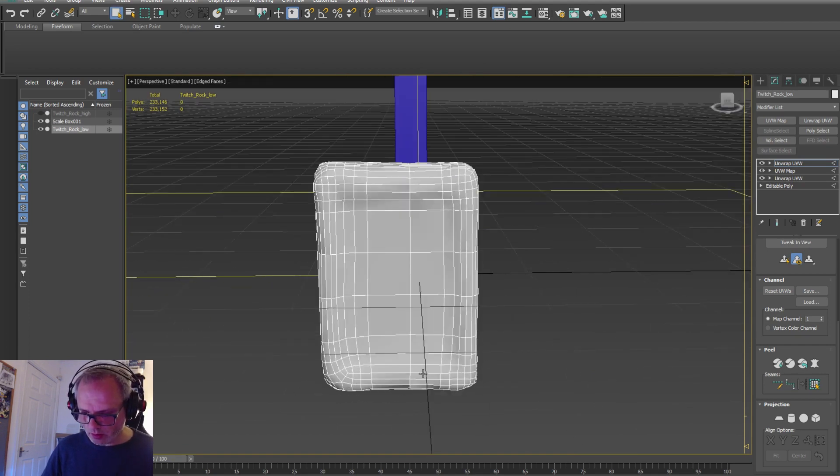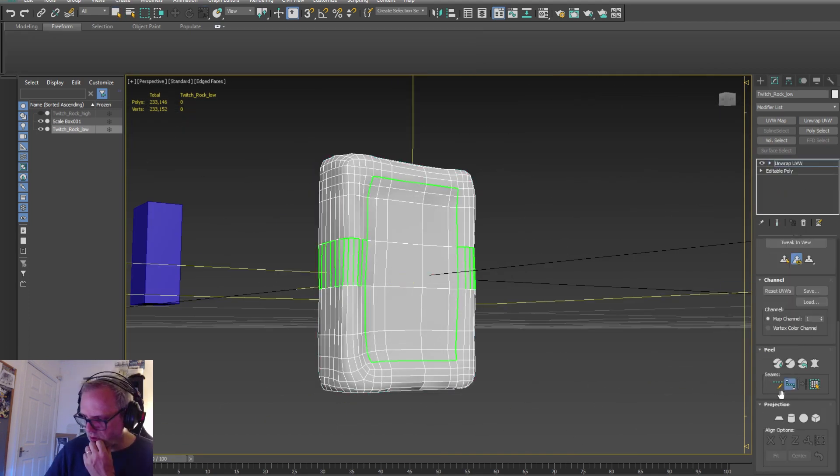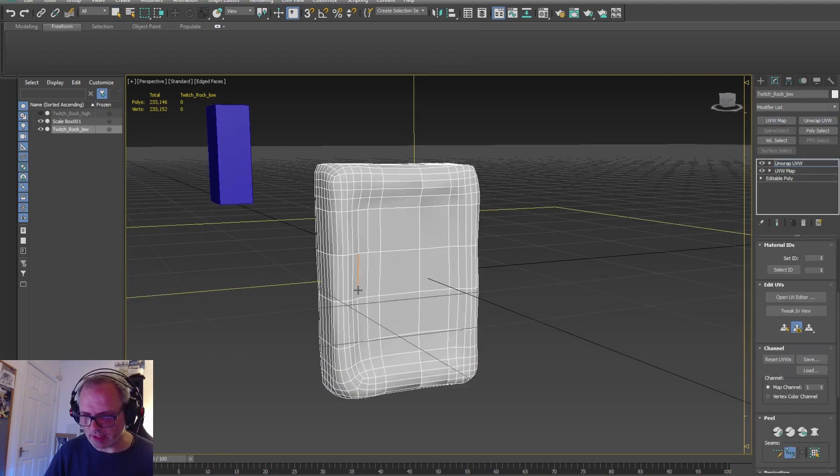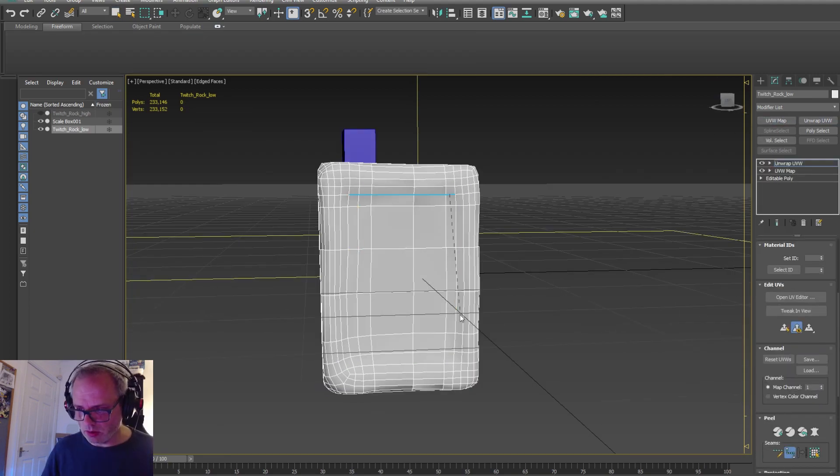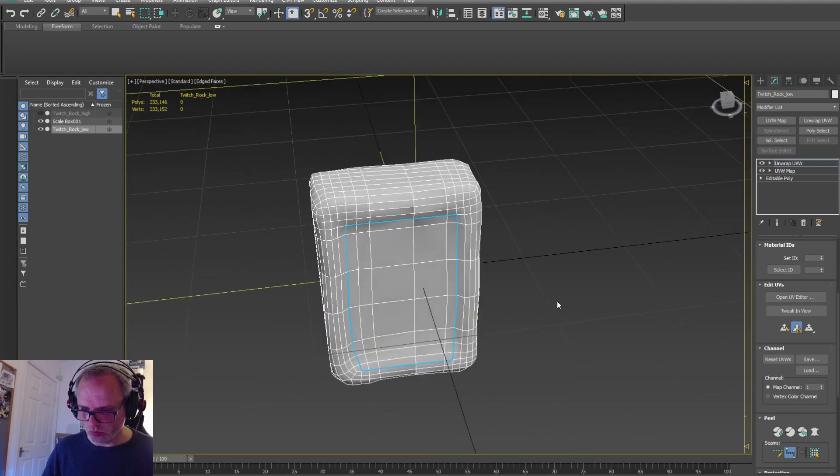So here you can see I am readjusting - I'm basically redoing the UVs very very quickly in 3D Studio.